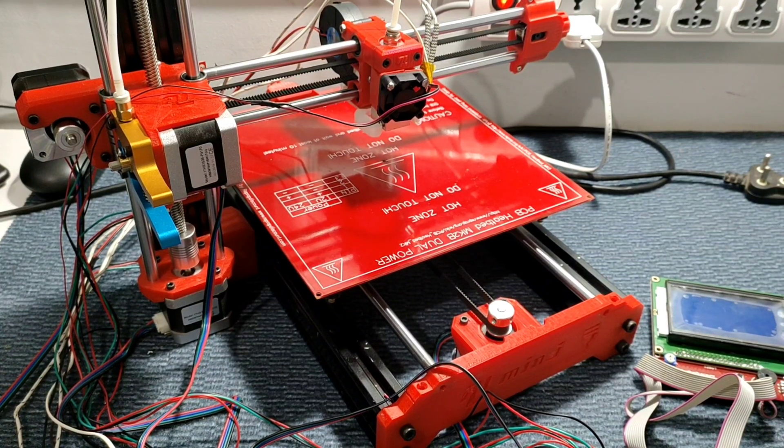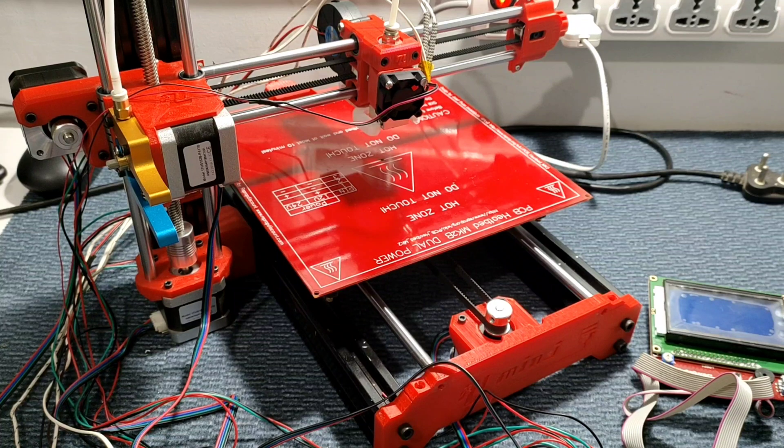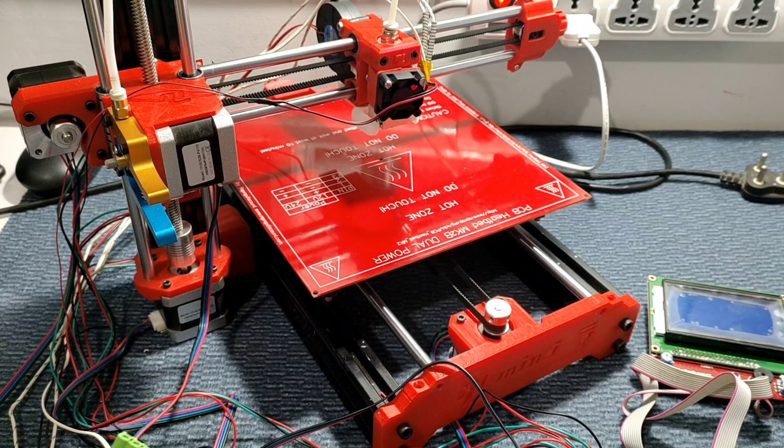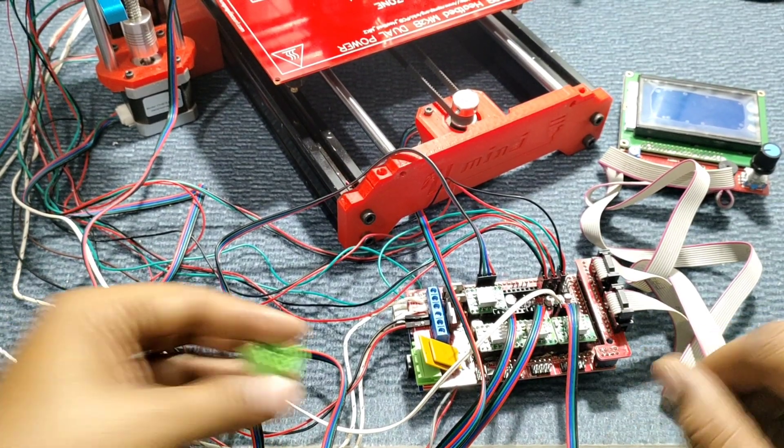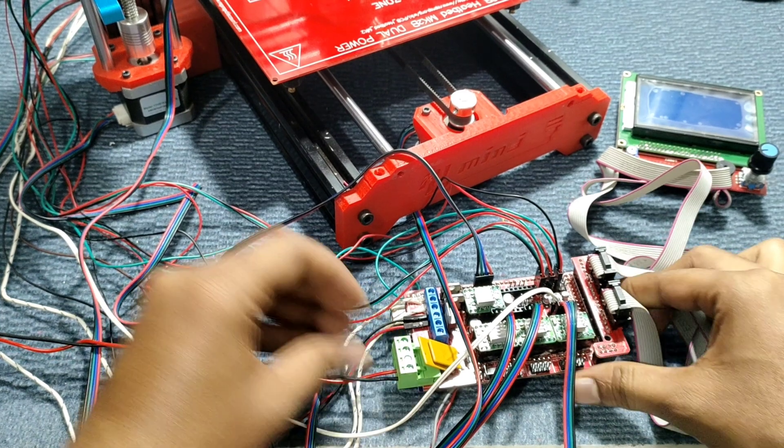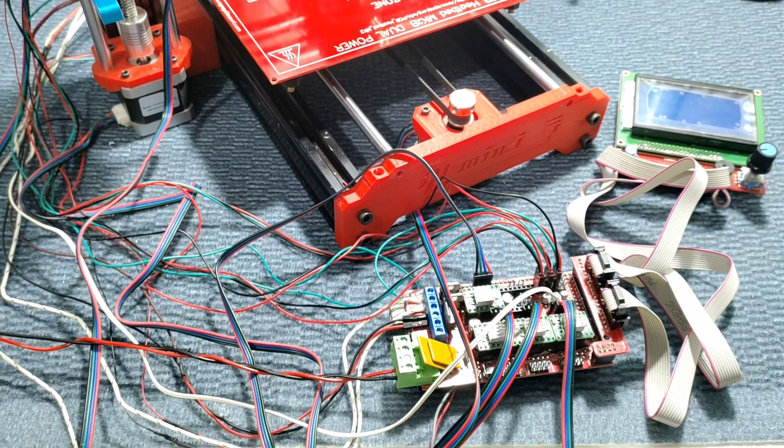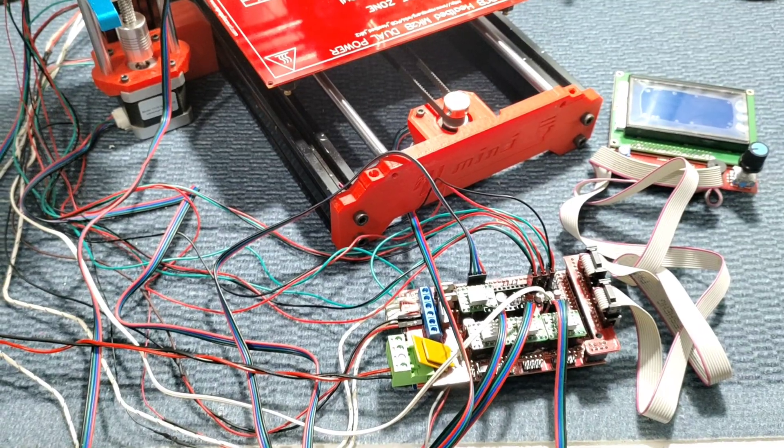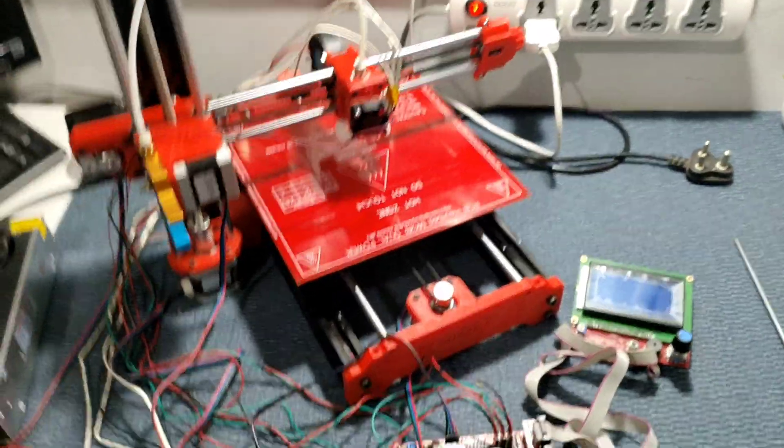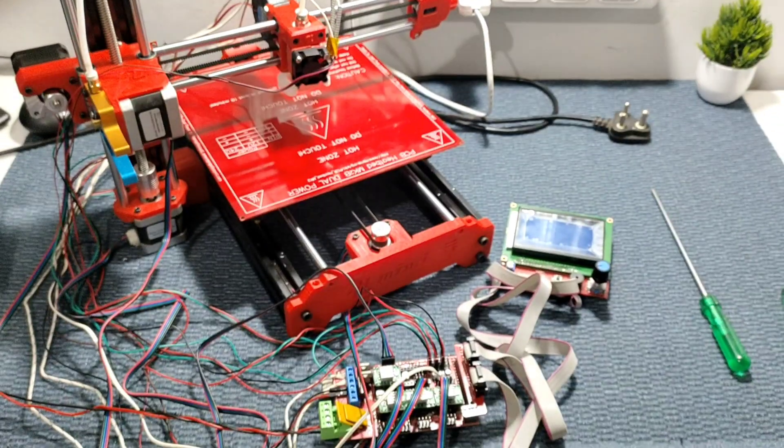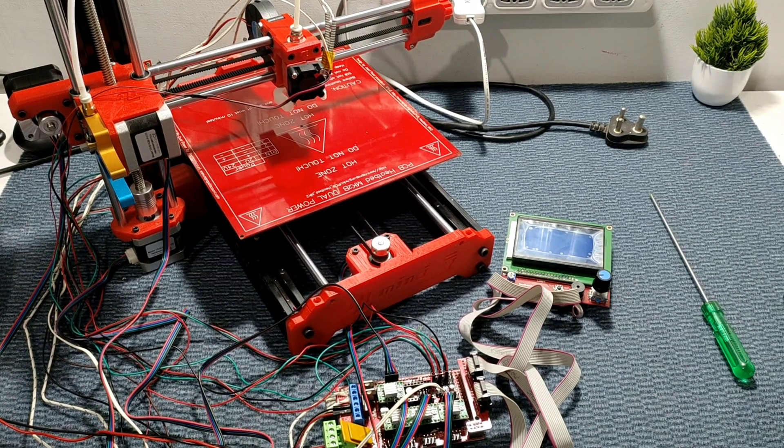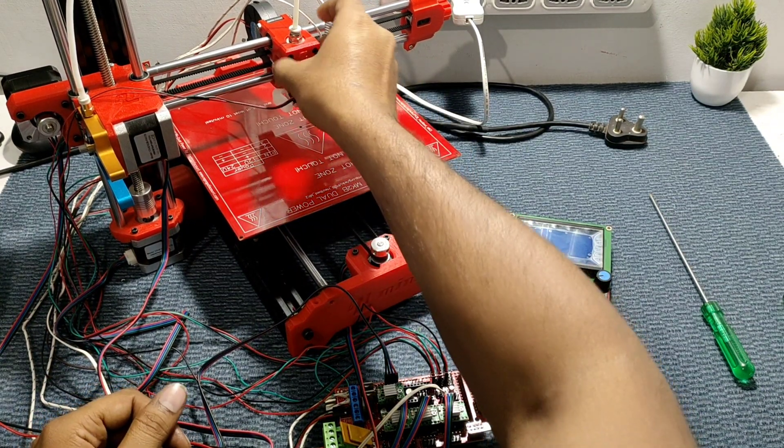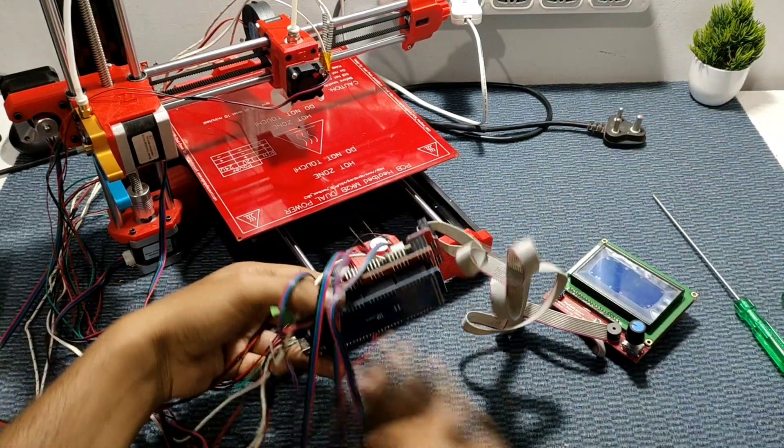Now everything, connection is completed. Let's power supply our, power the RAMPS 1.4. Okay, so I'm connecting power.